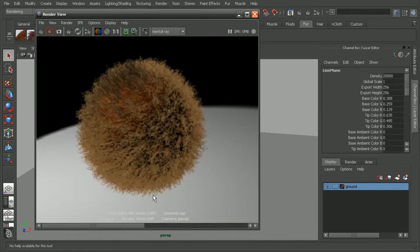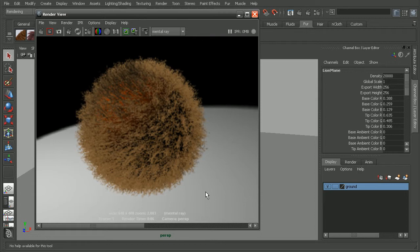Now the reason for this is because the Mentoray renderer handles fur differently than the Maya software renderer does. So Mentoray renders fur as geometry using hair primitives by default and not as a post-process pass. So because of the different way that Mentoray handles fur,